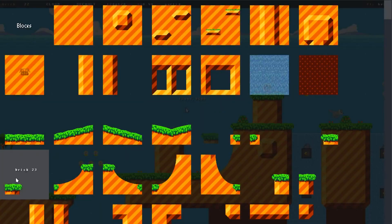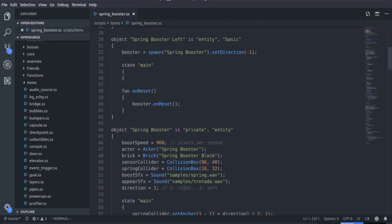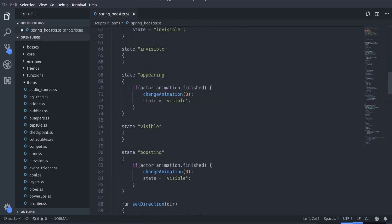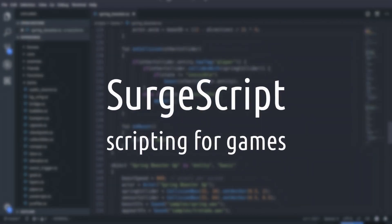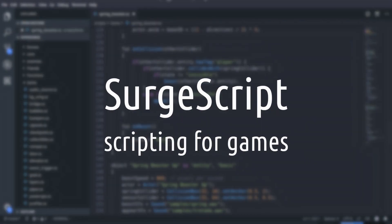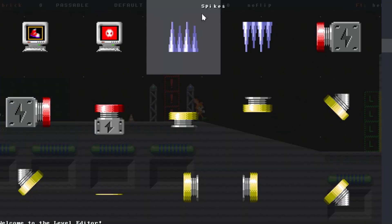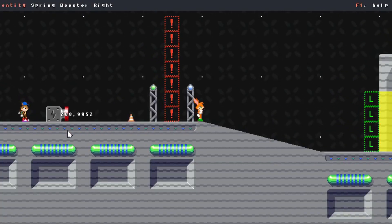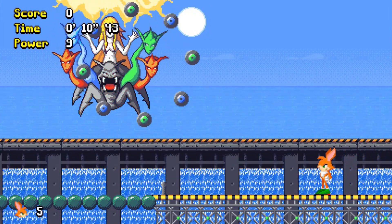My favorite part of OpenSearch is scripting. The engine features its own scripting language that's designed for games. It's called SurgeScript and it's amazing. With scripting, you can create pretty much anything — new bosses, new items, new gameplay mechanics.